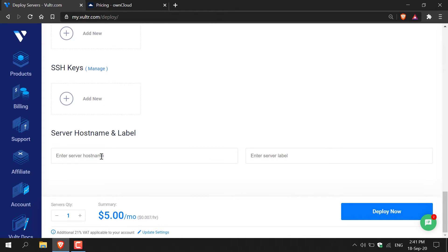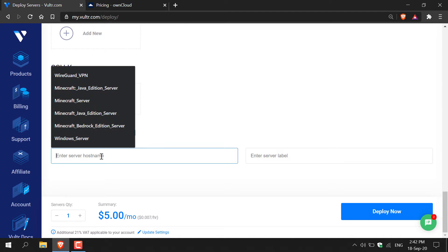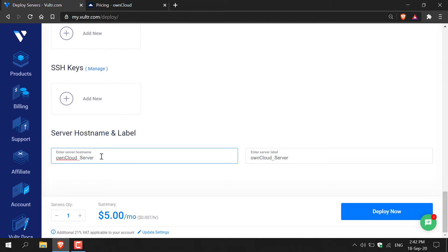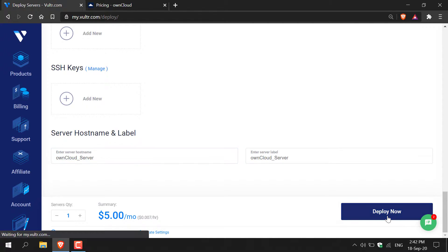Here you'll be asked to provide a server hostname and label. I'm just going to include a hostname for my server and I'm going to call it OwnCloud server and then all that's left to do now is to deploy your server. Left click on deploy now.